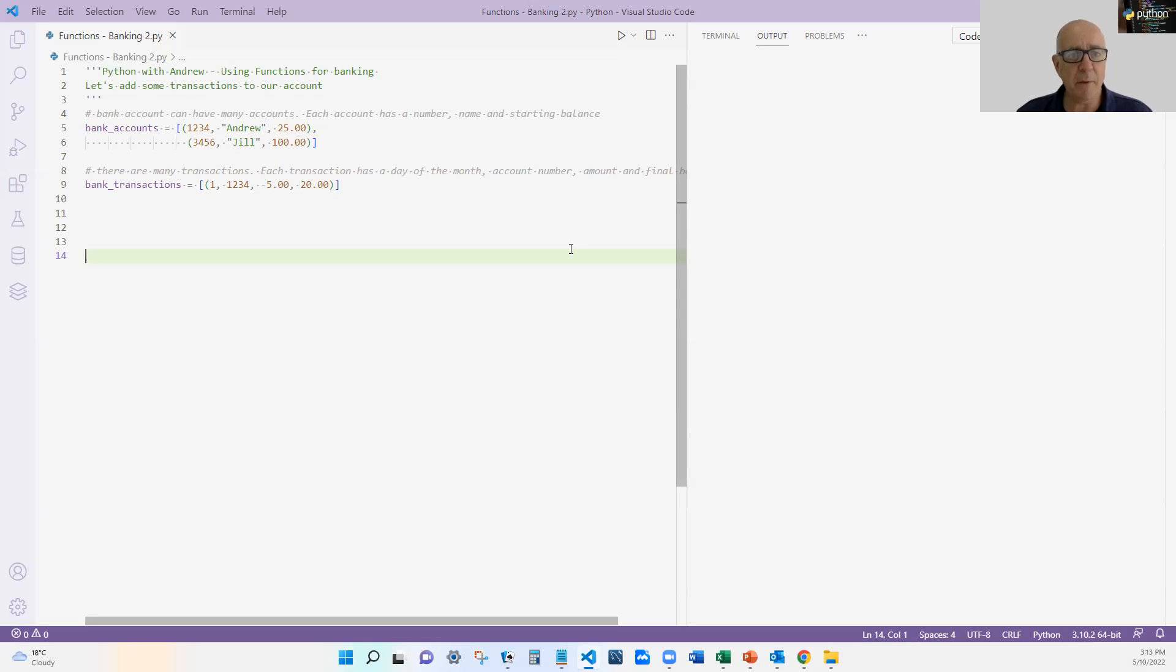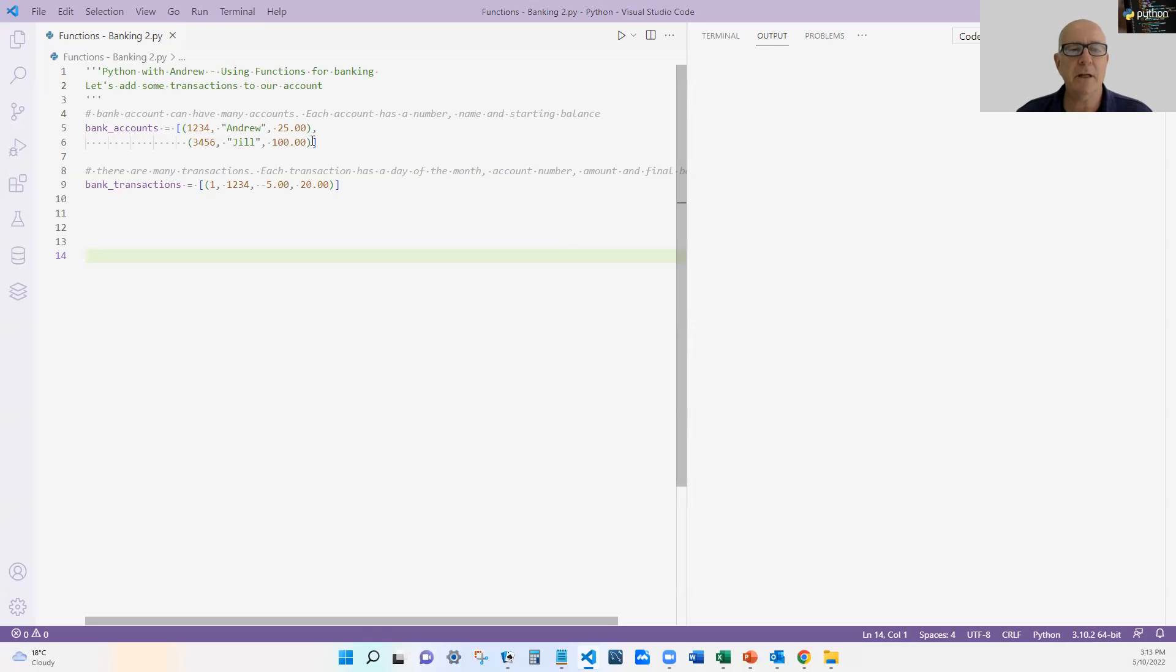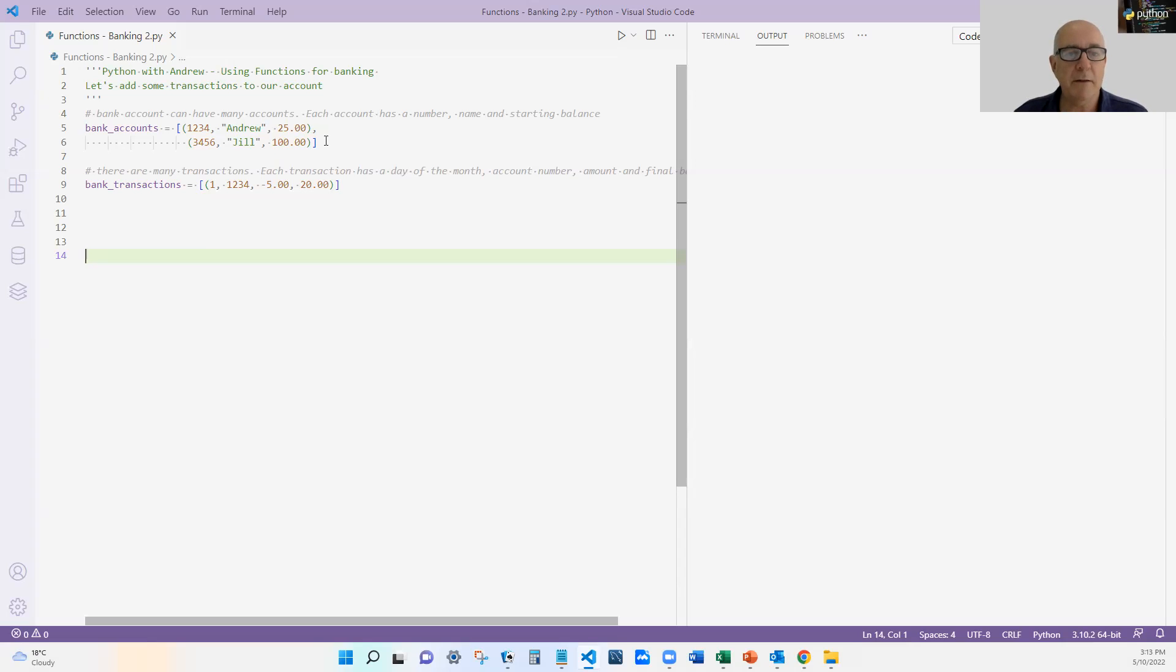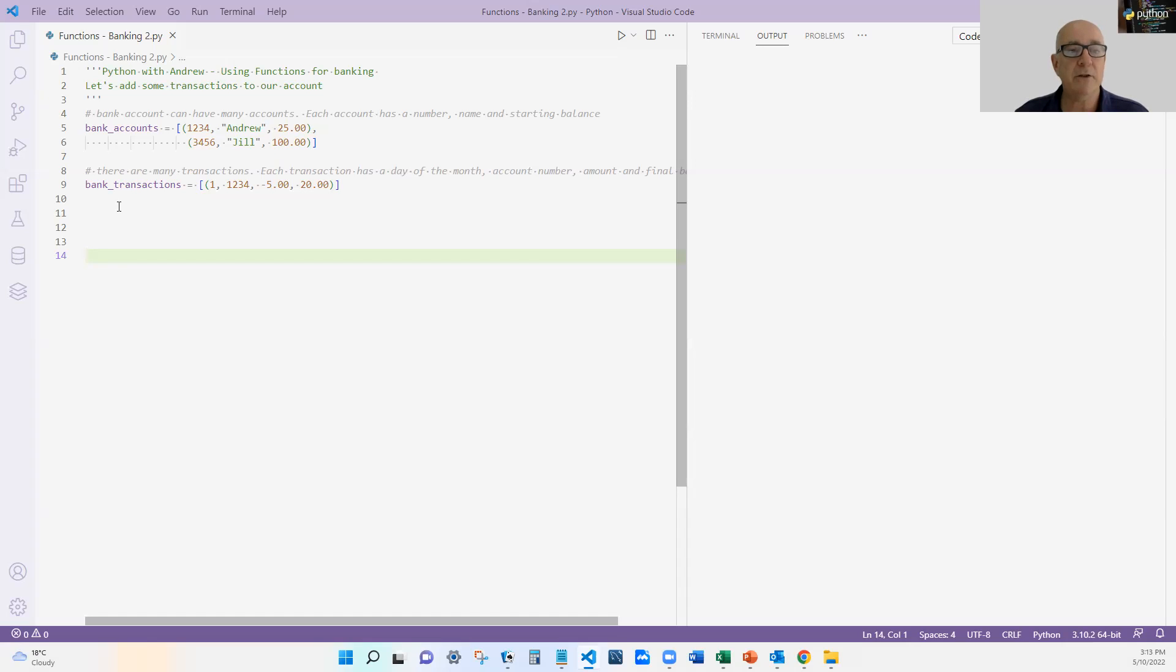So let me flip over to the code. At the moment, there's not much there. I've got my structure for my bank accounts, where I've made it a list of tuples with the name and number, name and starting balance. And then I'm going to start another transaction, another list, if you like, of banking transactions. And again, I'm going to use a tuple.